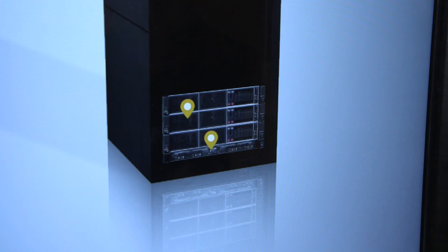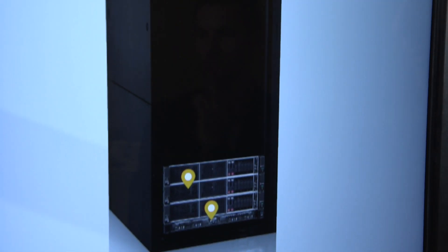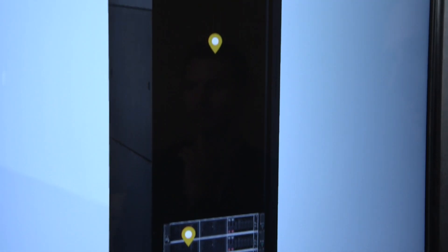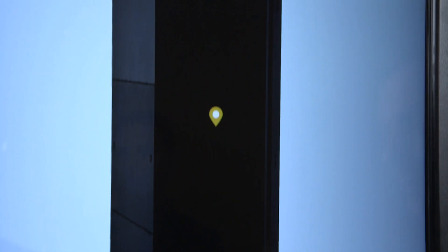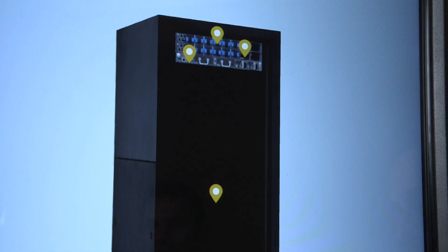The way you secure the software-defined infrastructure as an open software-defined infrastructure is through the use of Redfish interfaces for the management. Thank you for your attention today.